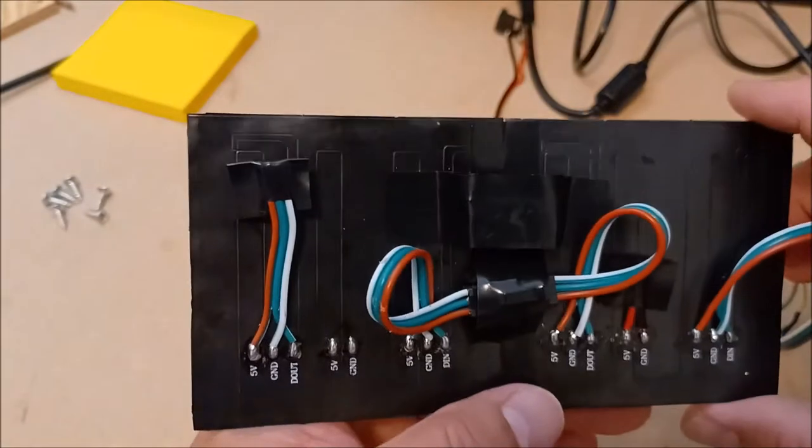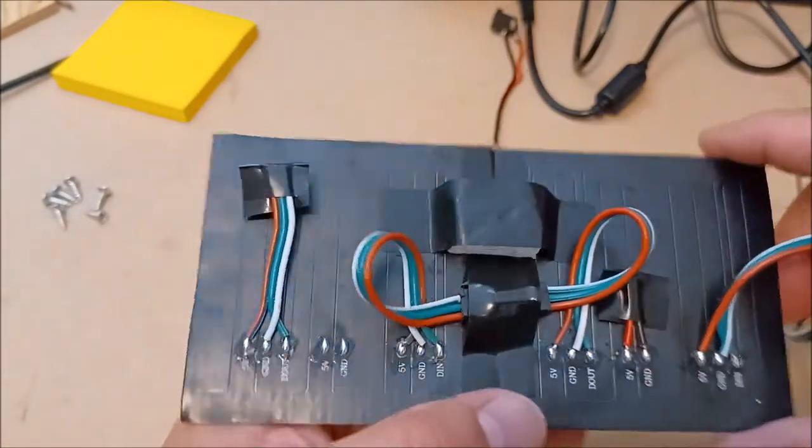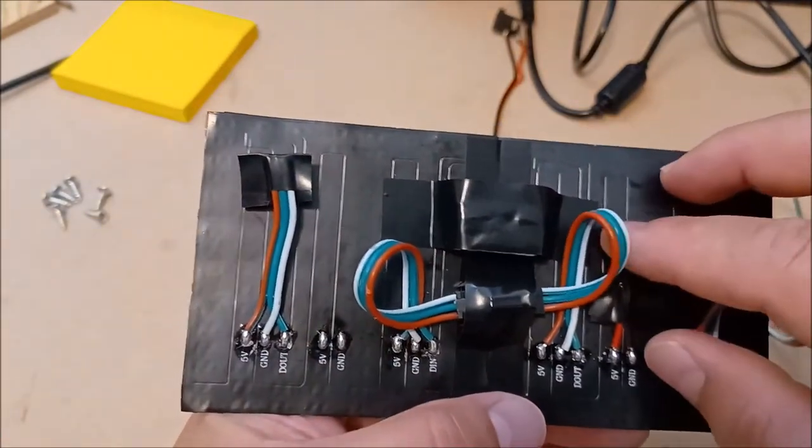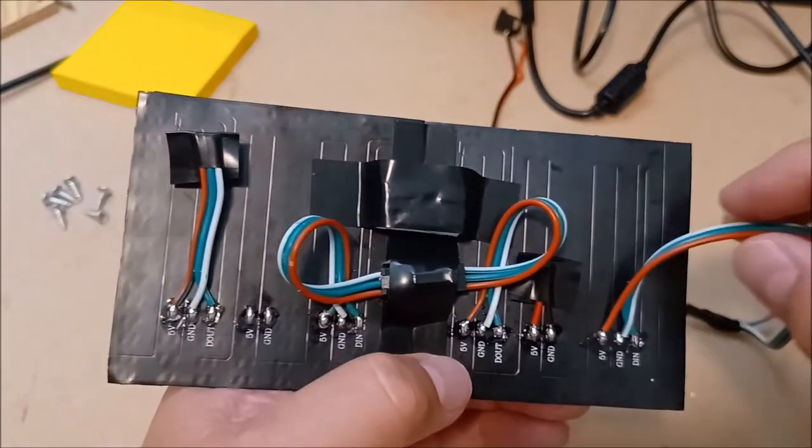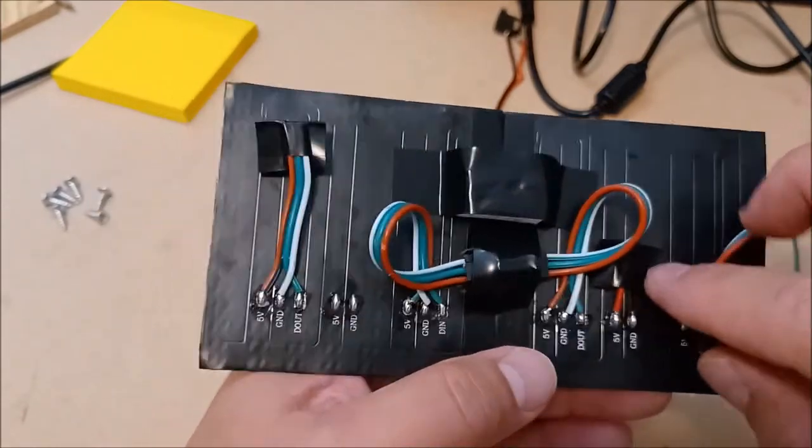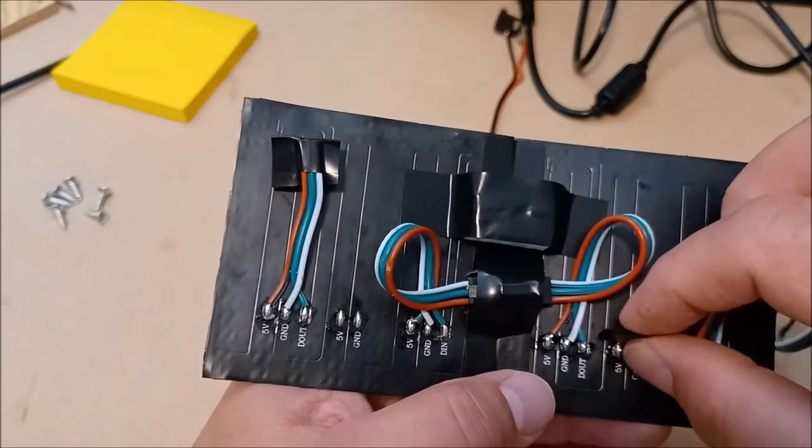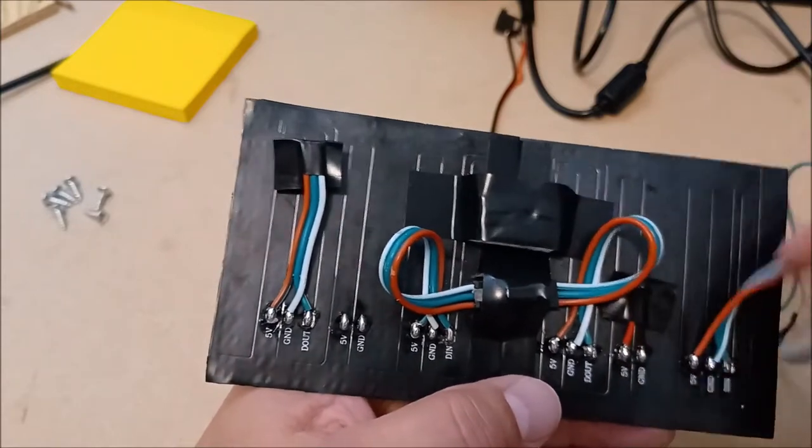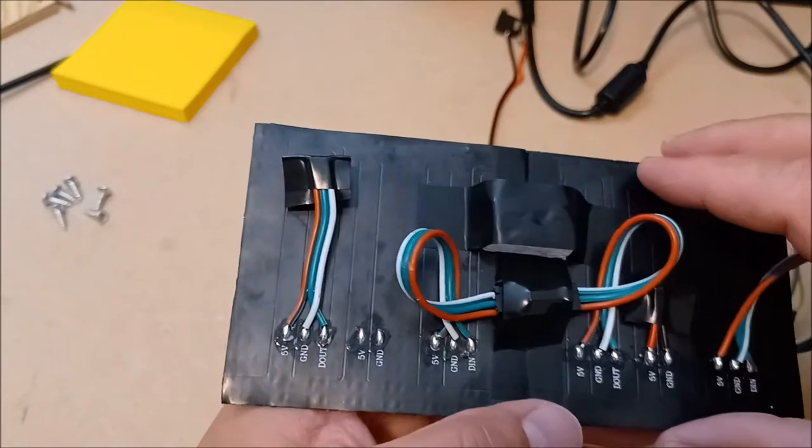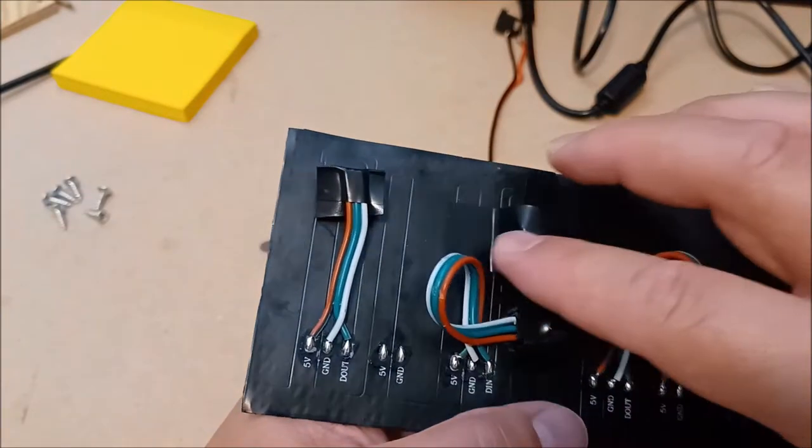Since I'm only doing two of these matrices, I don't need to worry about that, so all the power can just come from this one source here. I took this wire and just kind of wrapped it in electrical tape, snipped it, and wrapped it in electrical tape.